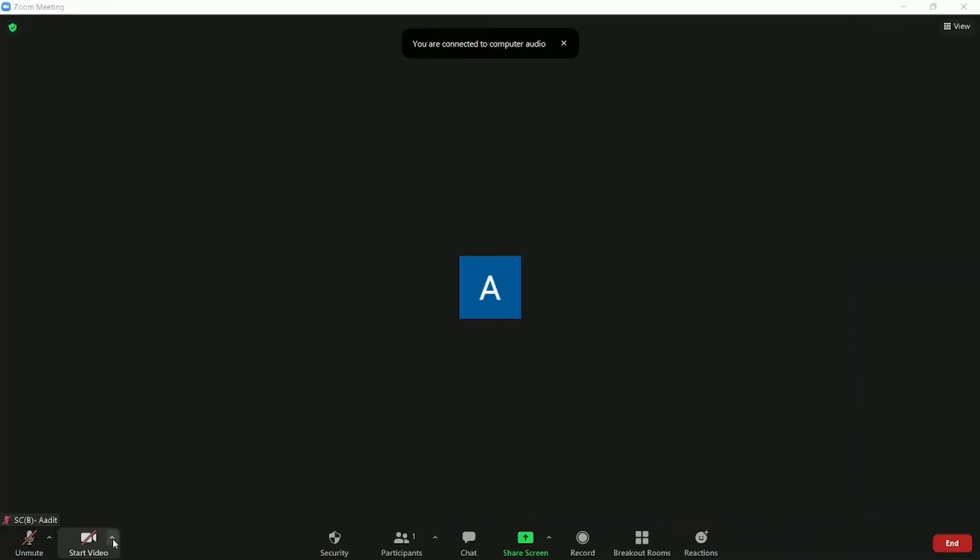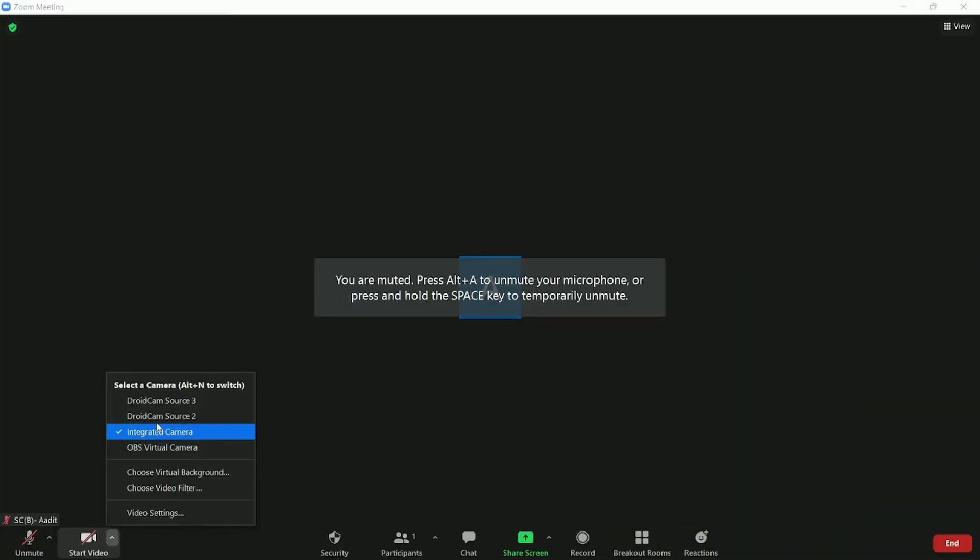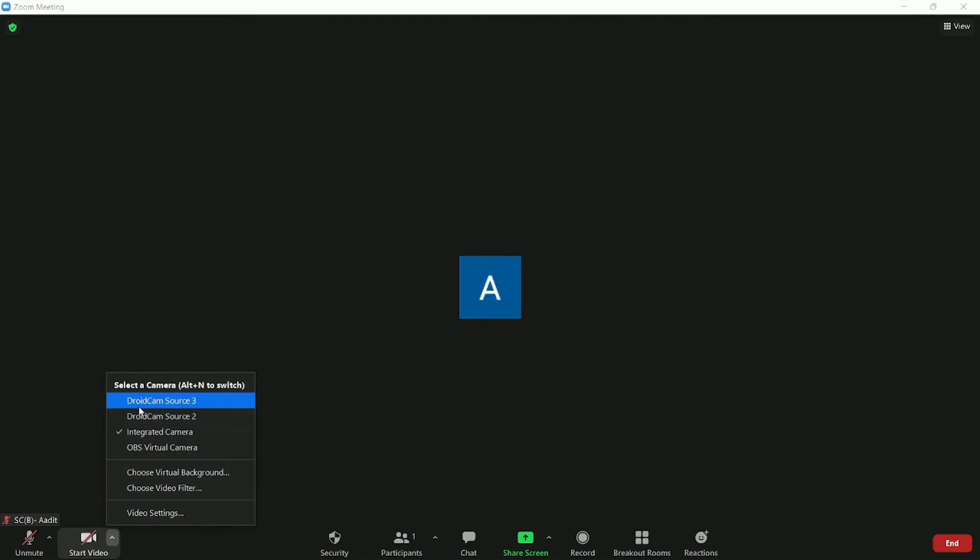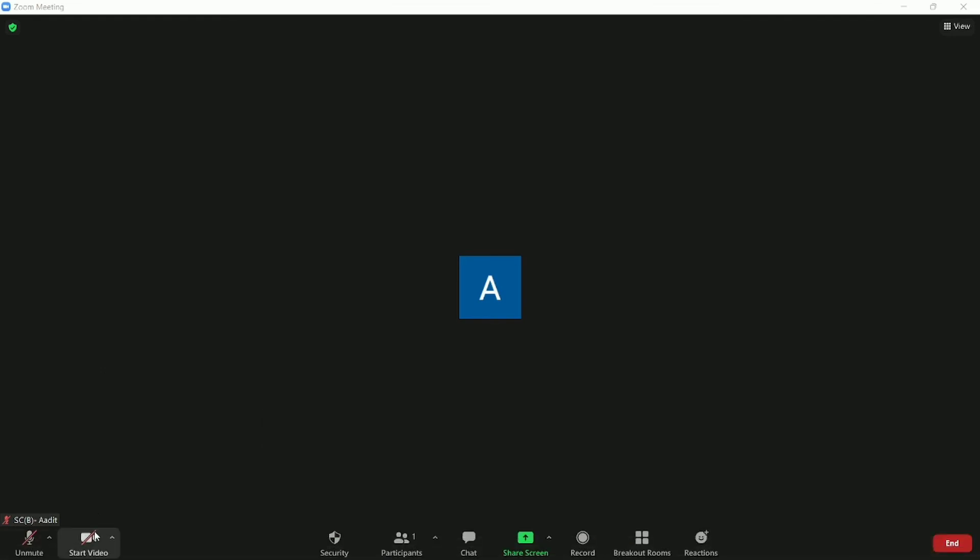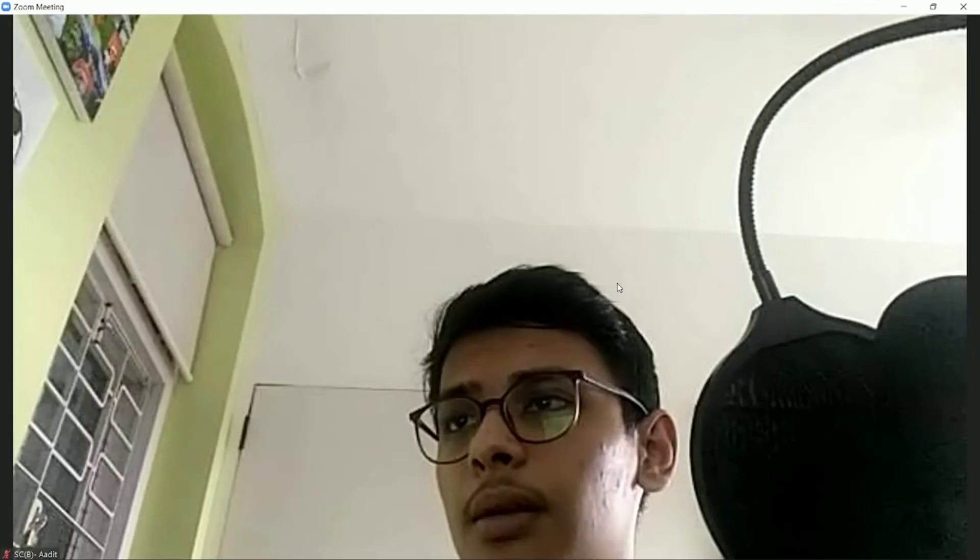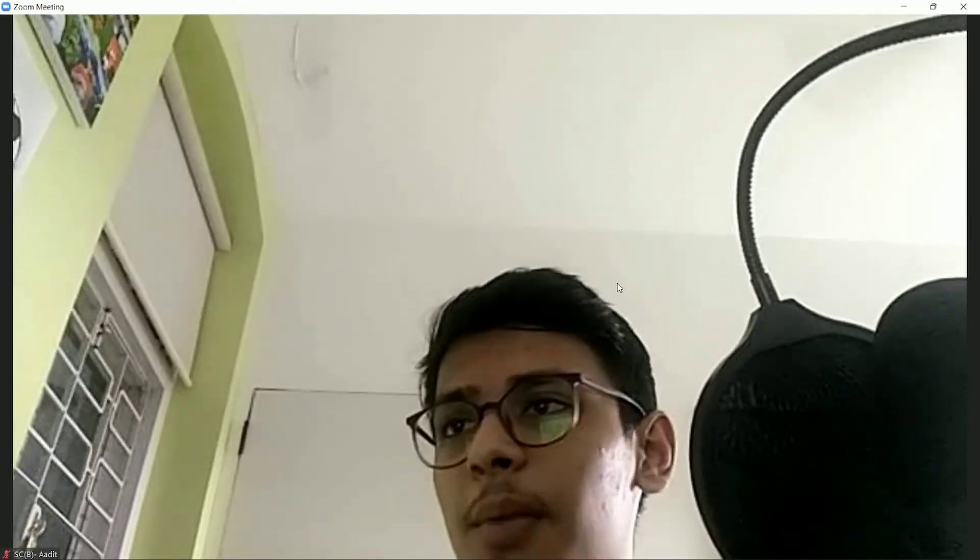So now I'll just start a new meeting. And then I'll click on this arrow which is next to start video. Over here, you'll find two new sources which are DroidCam Source 3 and DroidCam Source 2. So now click on DroidCam Source 2. You can try both of them. And start your video. And now this video is being taken by my phone.